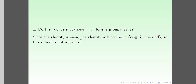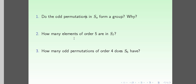Since the identity is even, the identity will not be in the set of elements in S_n such that the element is odd. So this subset of odd permutations is not a group.